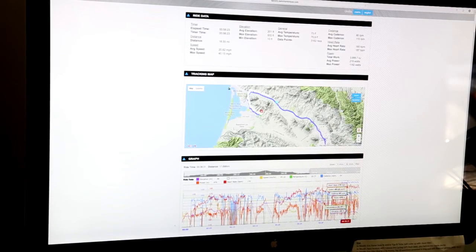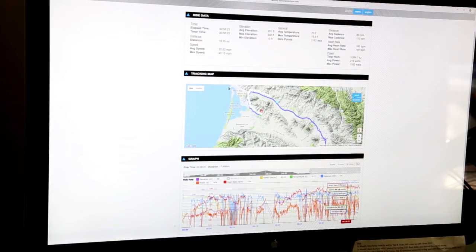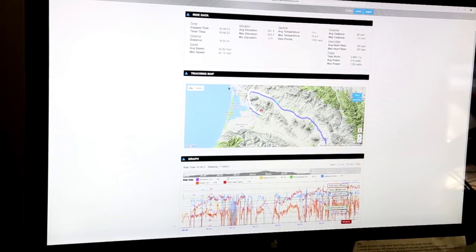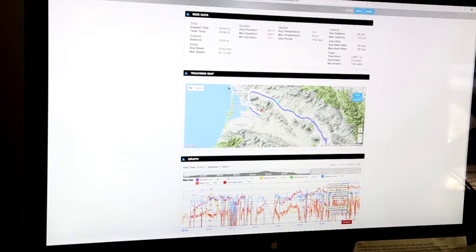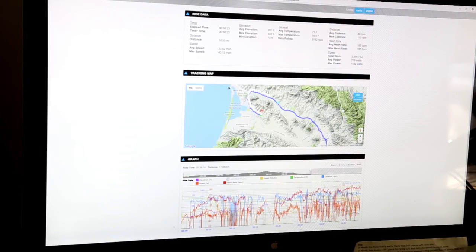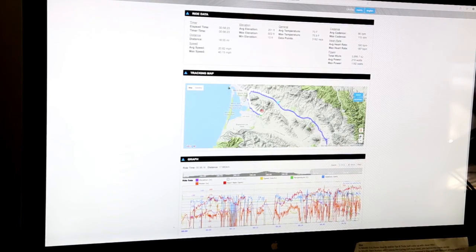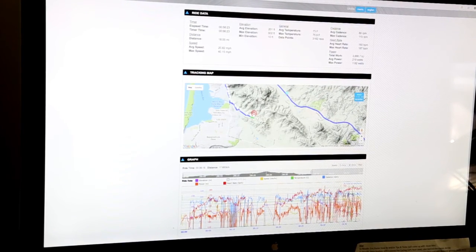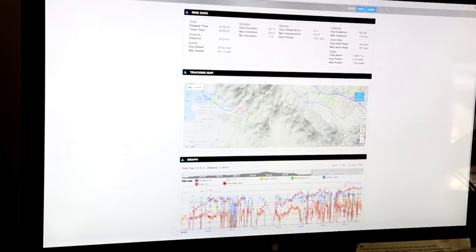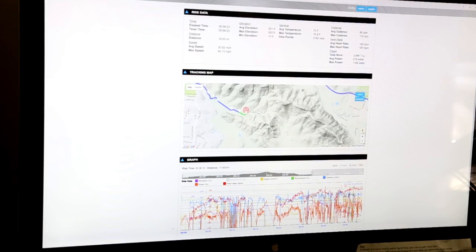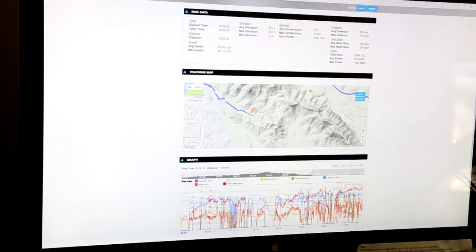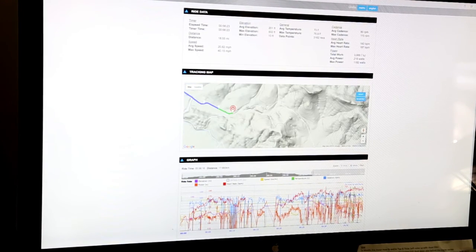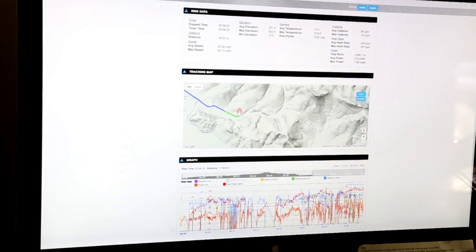This is a great option to let friends and family know where you are and that you're safe while out on a ride. It also helps to coordinate meeting up for rides, allows coaches to monitor real-time data, and lets friends or family know when you're getting close to home.